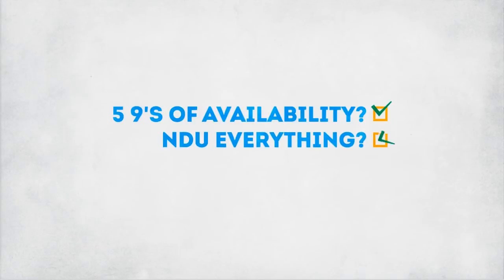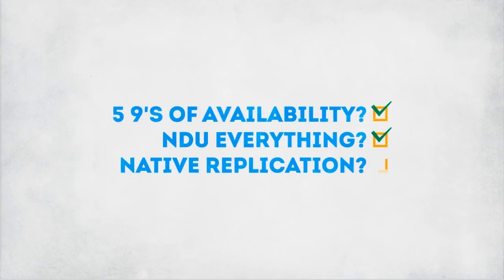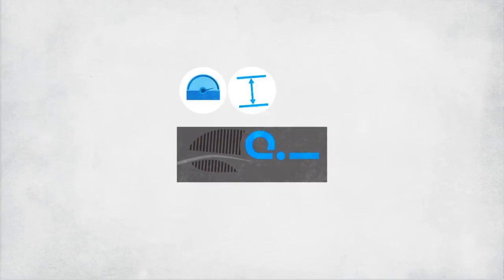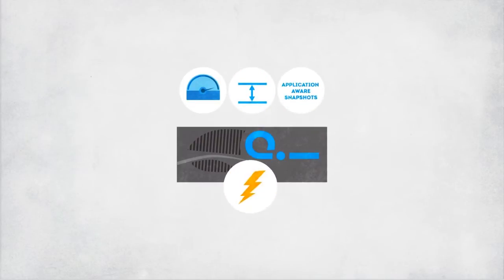NDU everything? Check. Native replication? Check. And with high performance, space efficient, application aware snapshots, the K2 is a storage powerhouse.